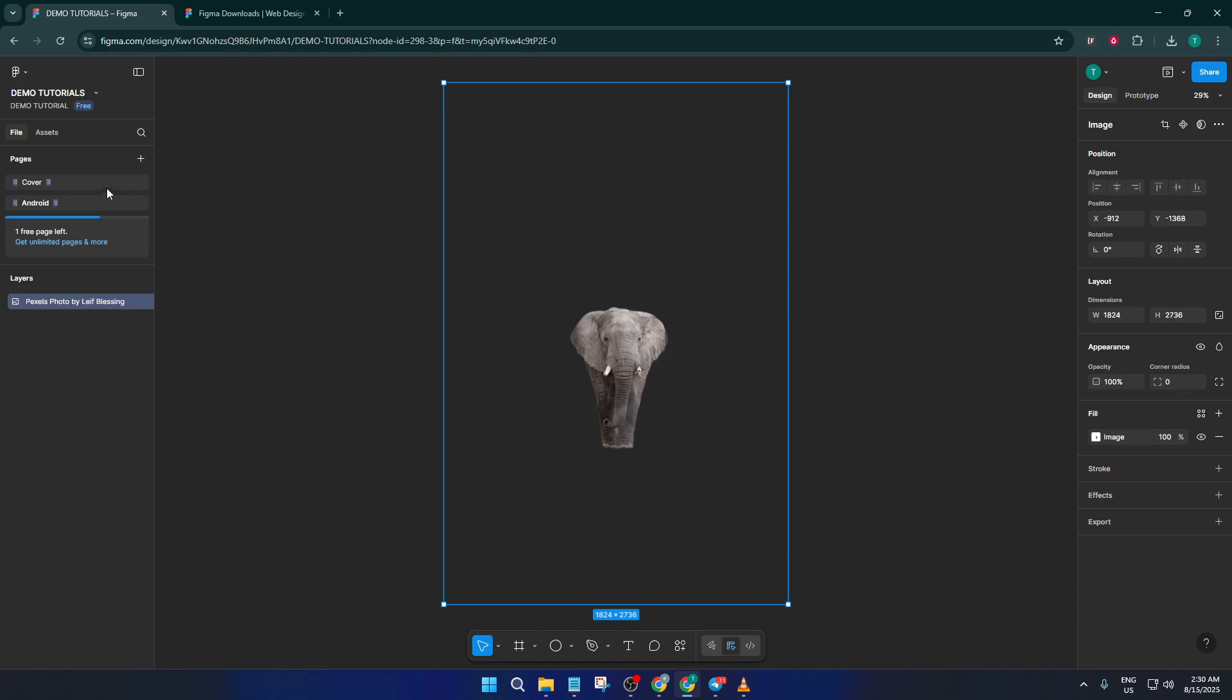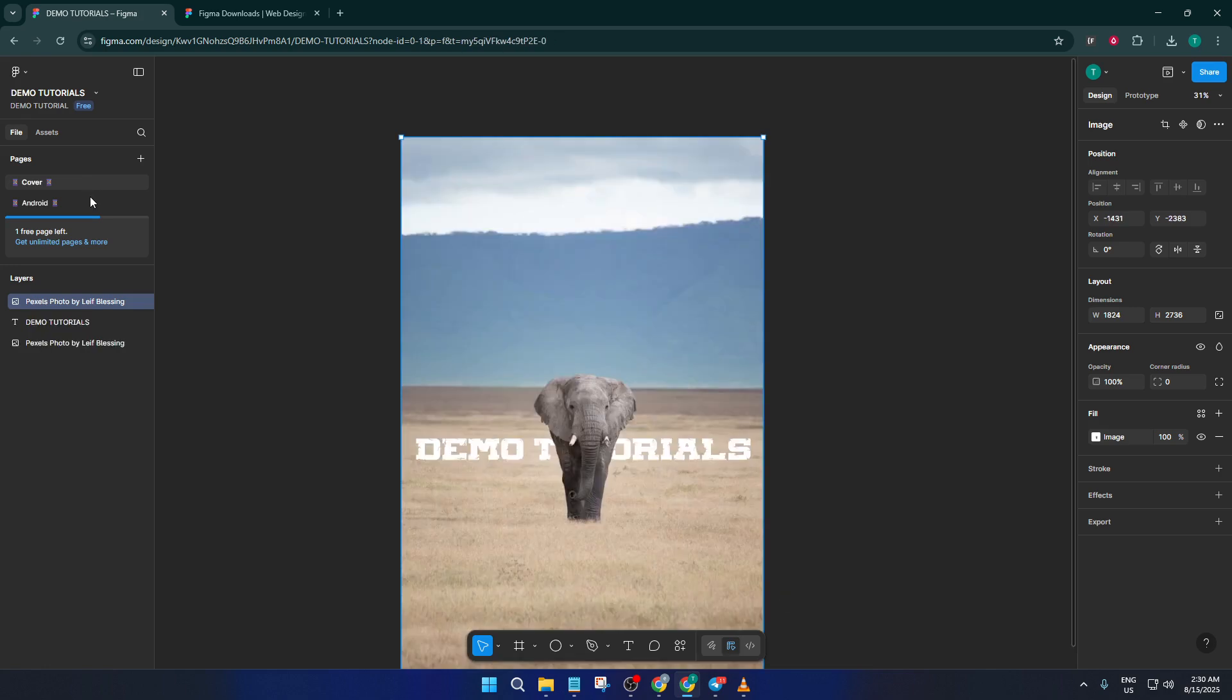By creating separate pages for different stages, sections, or versions of your project, you spread out the workload, making it way easier for Figma and you to handle.